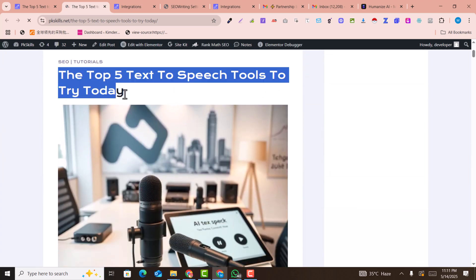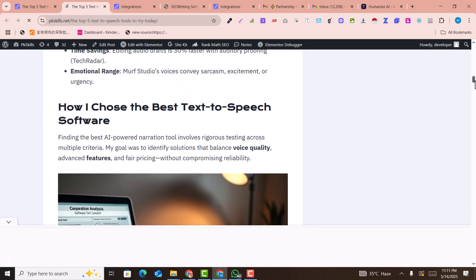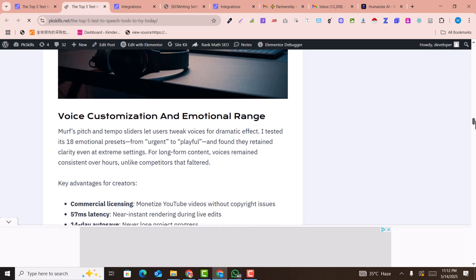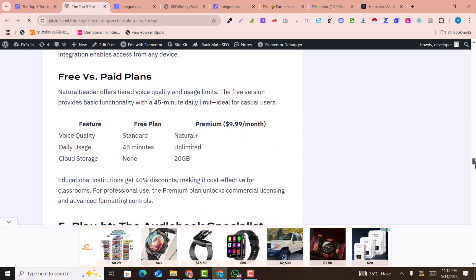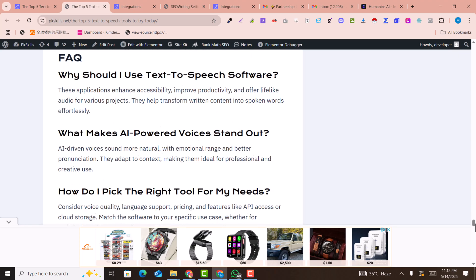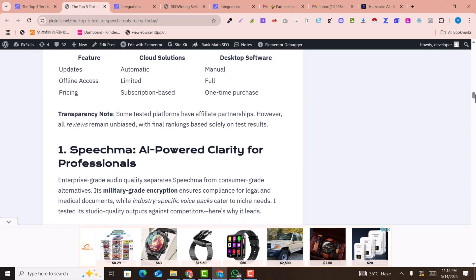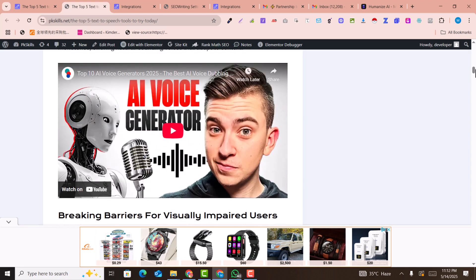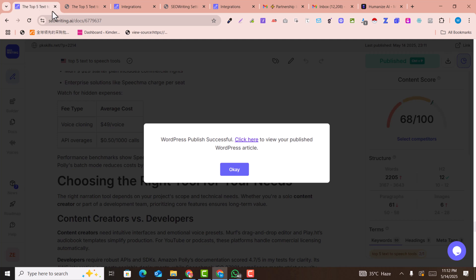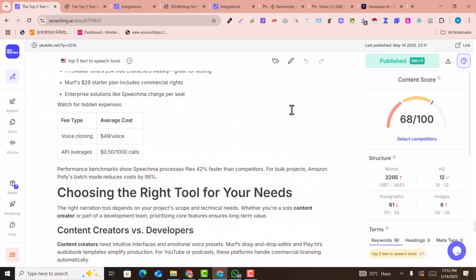If you want to review it, click on the link. You can see the title, the image, and everything done very beautifully. The images, videos, and everything reviewed in our dashboard is all there — nothing is missed. This powerful article is automatically published on our website.